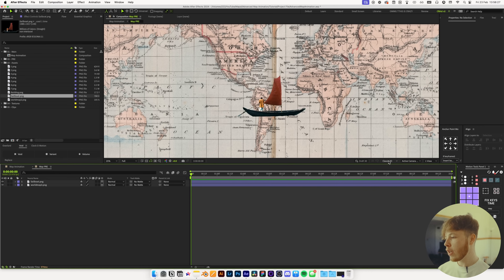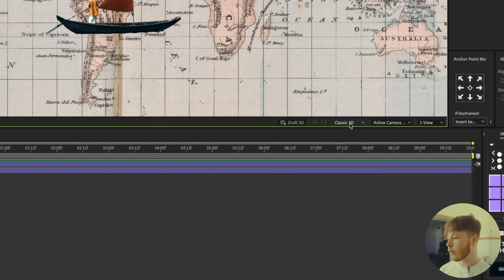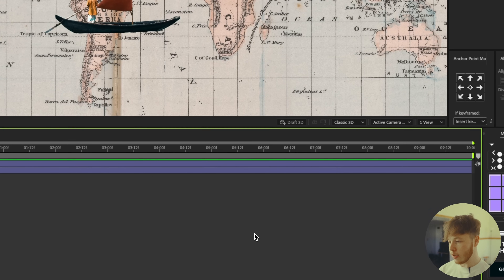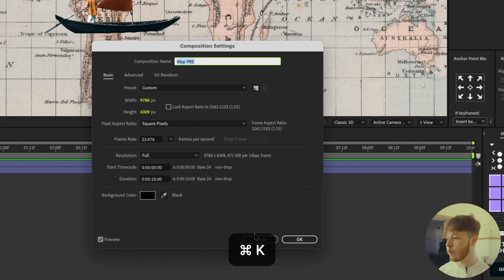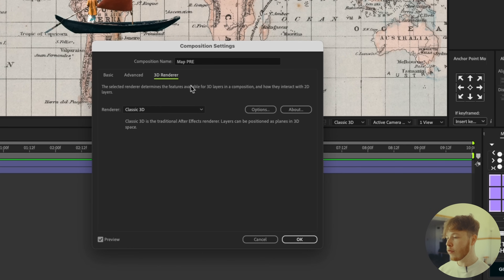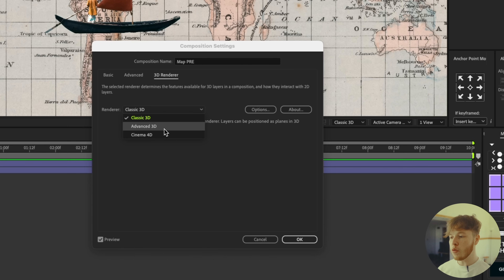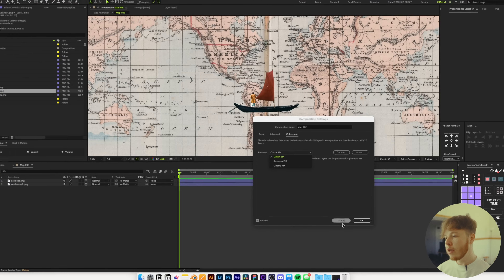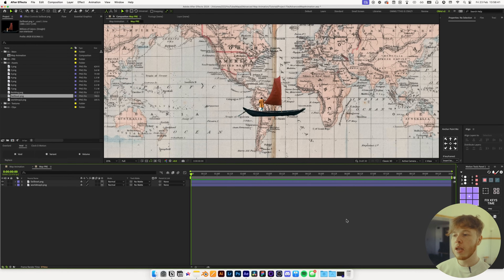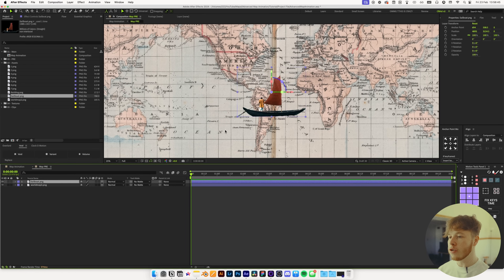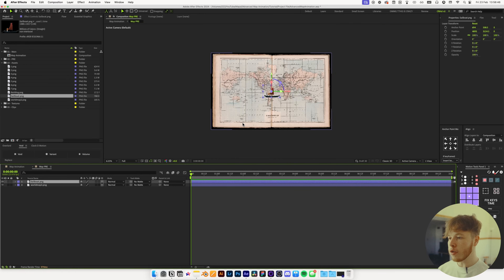Once that is placed, you want to make sure that you have Classic 3D renderer selected. If you don't see this tab, you can hit Command+K to bring up composition settings, then go to 3D Renderer and pick Classic 3D over Advanced or Cinema 4D. This lets us get depth of field and is easier to work with — not as intensive — and we don't need any features from the other two renderers.